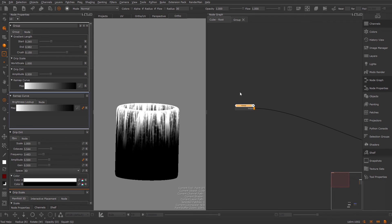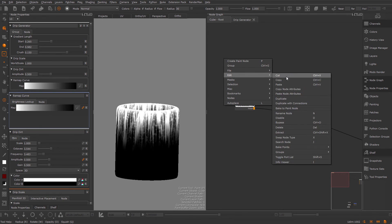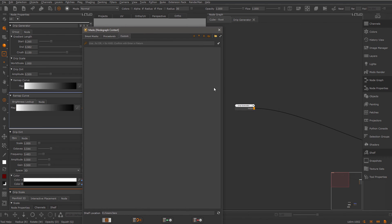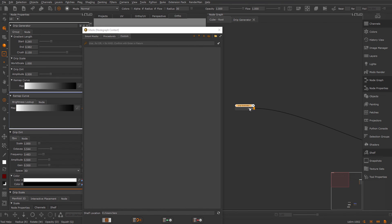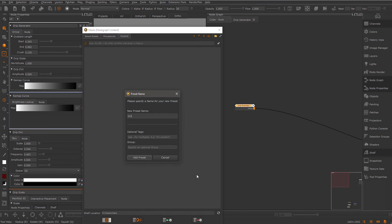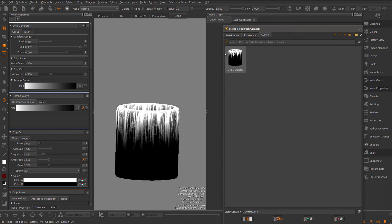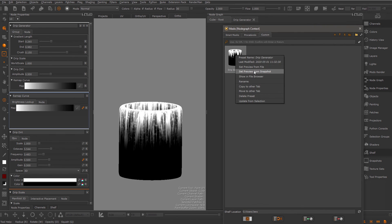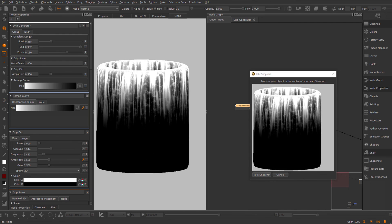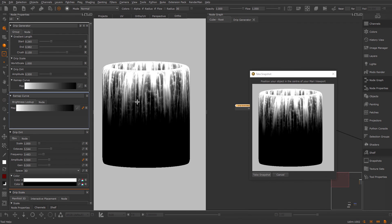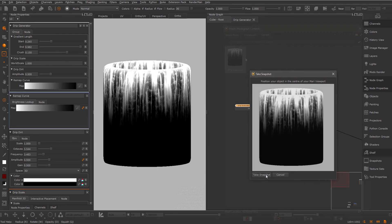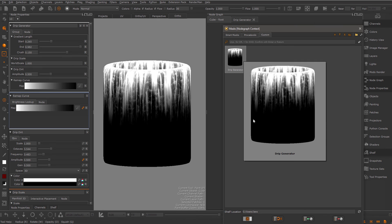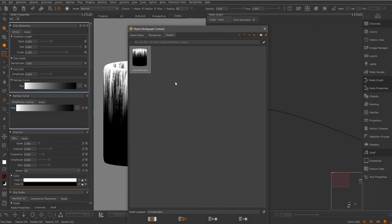Now if you want to save this, you can use for example the mask shelf. I'm going to call this my drip generator. I'm going to go to the mask shelf and in a new tab, I'm just going to save a new preset. Here we are. This was one of my previous thumbnails, so you can just take a new snapshot. Here you are. You can reuse this at any time.